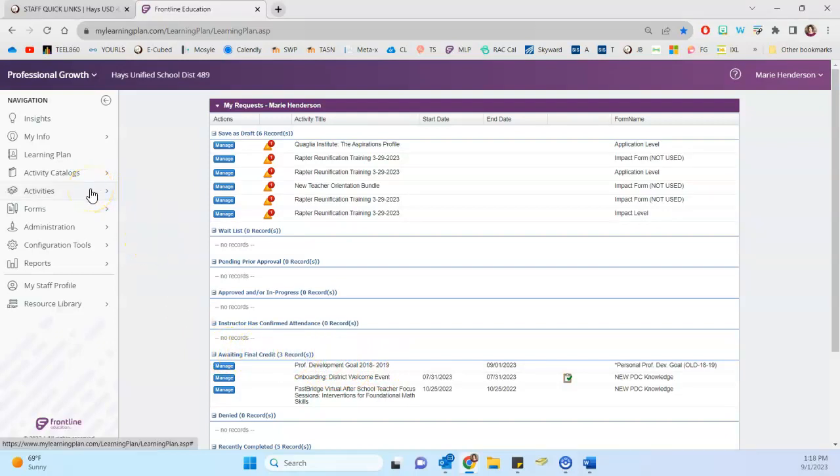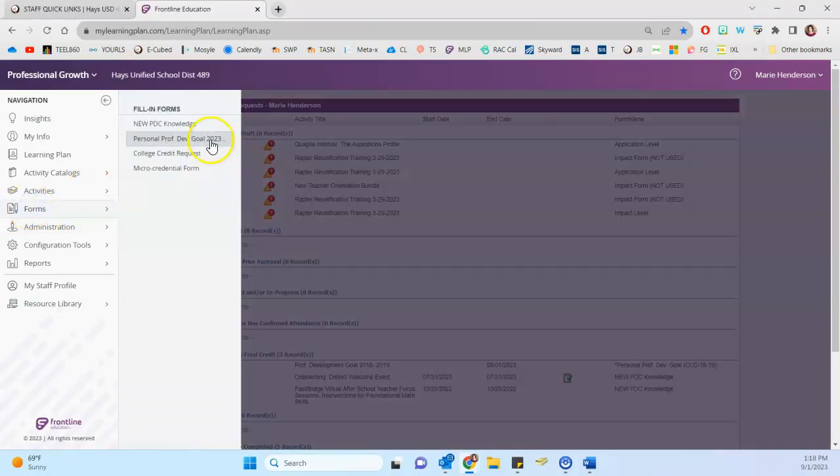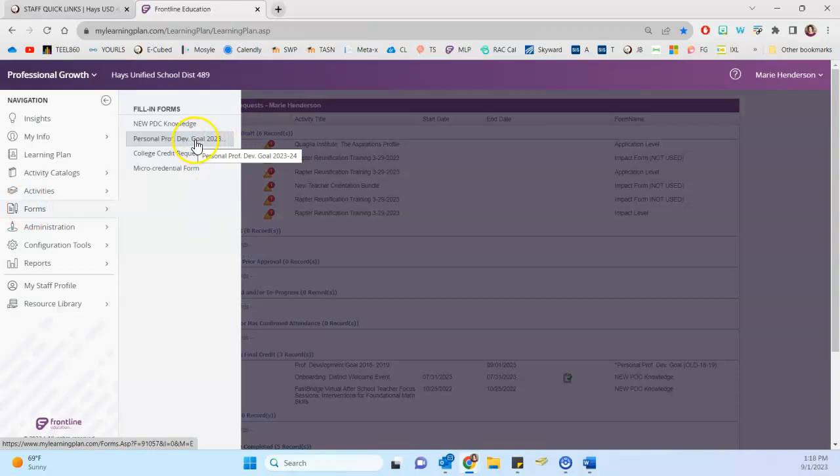So if we click on forms here at the left, it's the page with the pencil, then one of our options is personal professional development goal 2324. So we click on that, opens it up here.